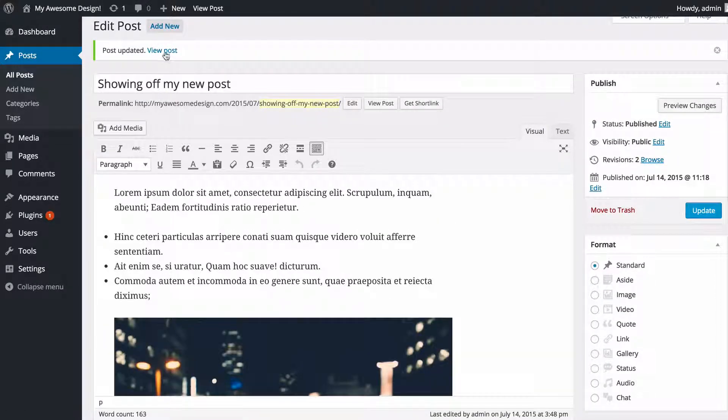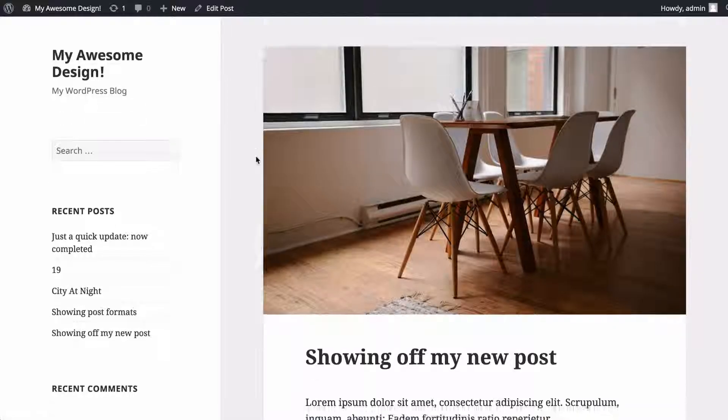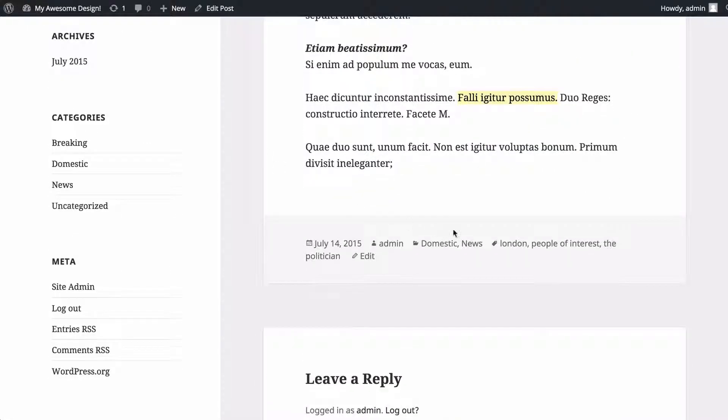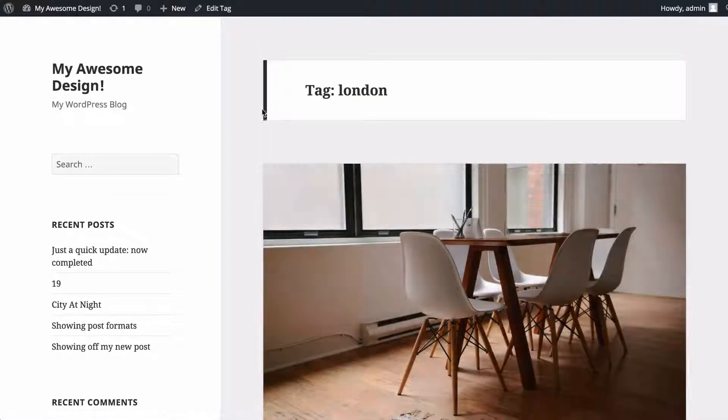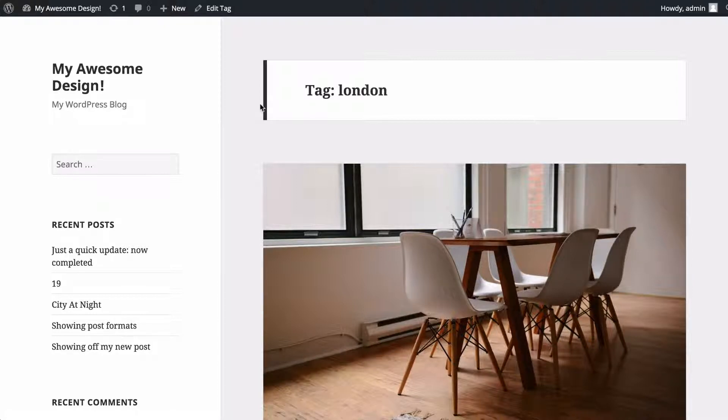If I just update this again, as with categories, if we visit our site at the bottom of this post, we've got these tags. If I click on London, for example, this would take me to the tag archive for London where I would see all of the posts tagged London.